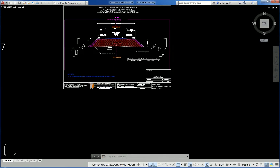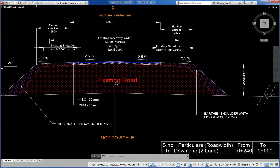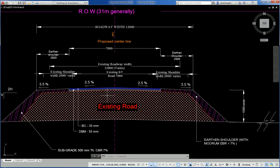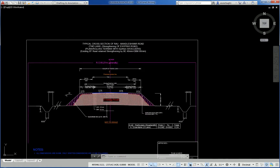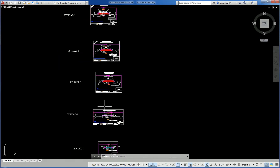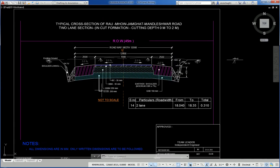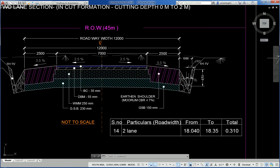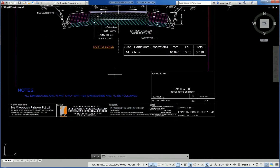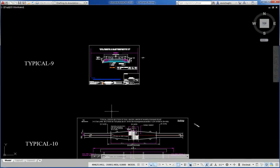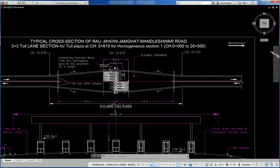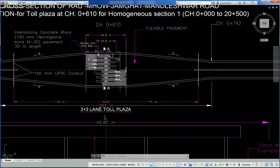Another road with different configurations — road in cut formation, cutting depth 0 to 2m only, 7m carriageway with shoulders and side rail. Another shows a 3+3 lane toll plaza — proposed toll plaza.